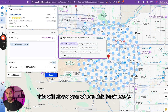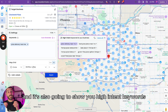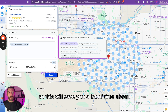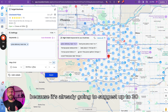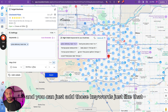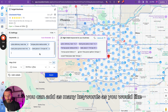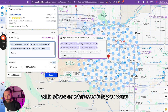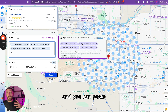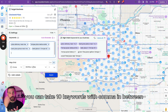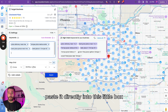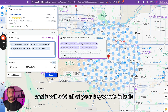Once you find that business, it will show you where the business is and also suggest high-intent keywords. This saves you a lot of time on keyword research because it already suggests up to 30 high-intent keywords, and you can just add those keywords just like that. You can add as many keywords as you'd like, and you can paste up to 10 keywords with commas in between directly into this box — just hit enter and it will add all your keywords in bulk.